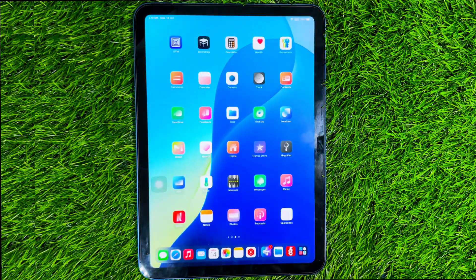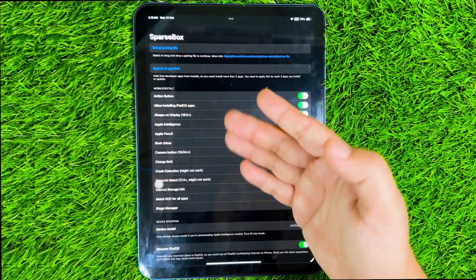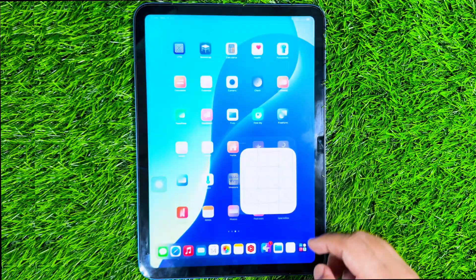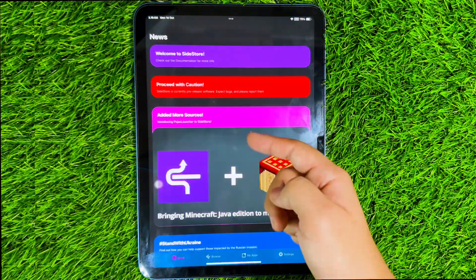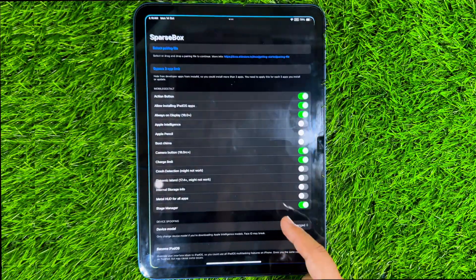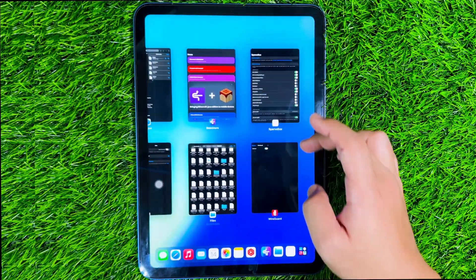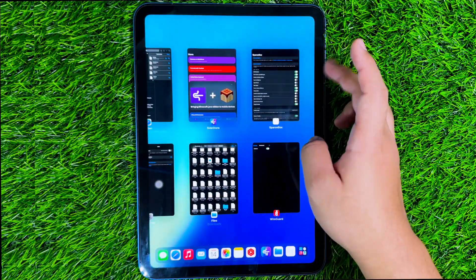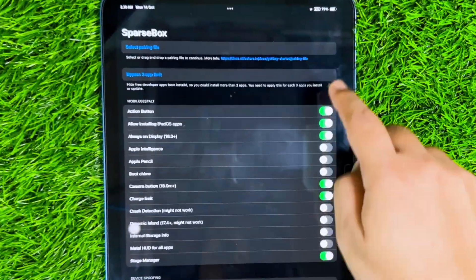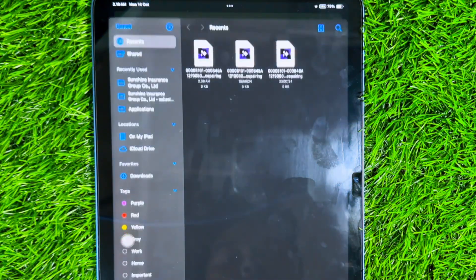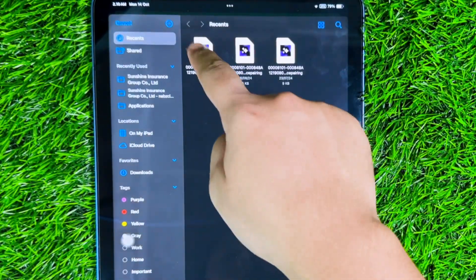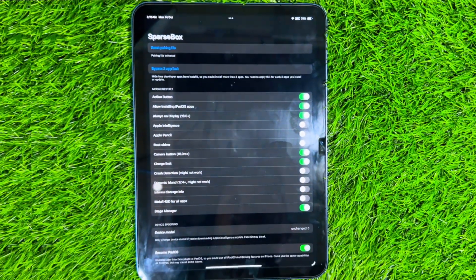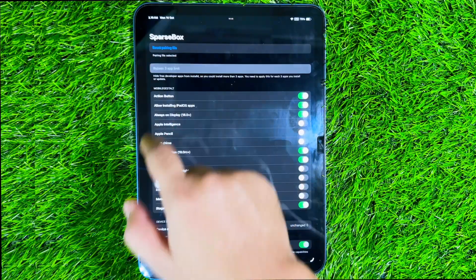Then run SparseBox. You cannot run SparseBox and Sidestore at the same time. So close one of the apps to run SparseBox or Sidestore. In SparseBox, please click Select Pairing File. Then select the same pairing file as the Sidestore earlier. This is useful for bypassing the limit on the Sidestore.